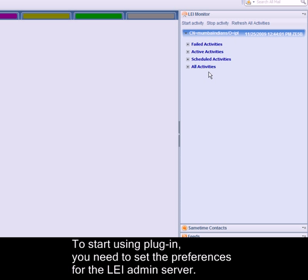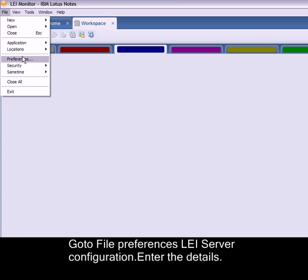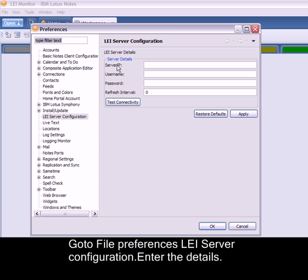To start using the plug-in, you need to set the preferences for the LEI admin server. Go to File, Preferences, LEI Server Configuration. Enter the details for server IP, username, password, and refresh interval.